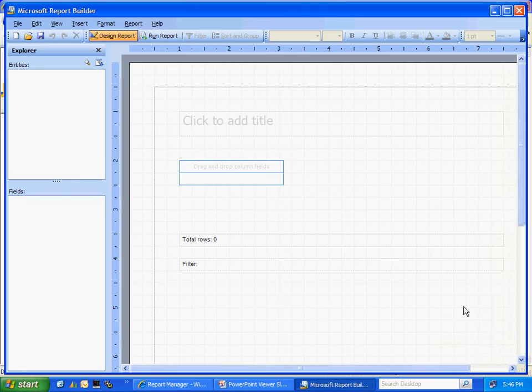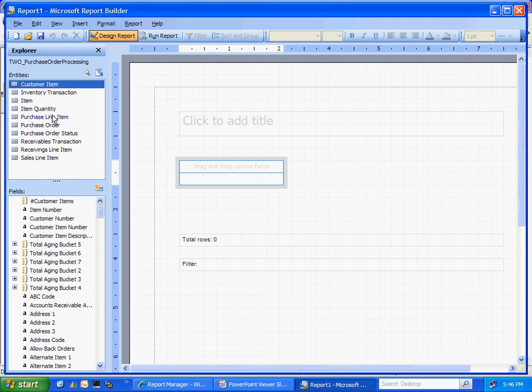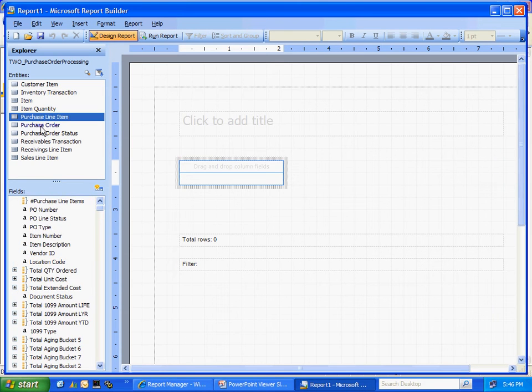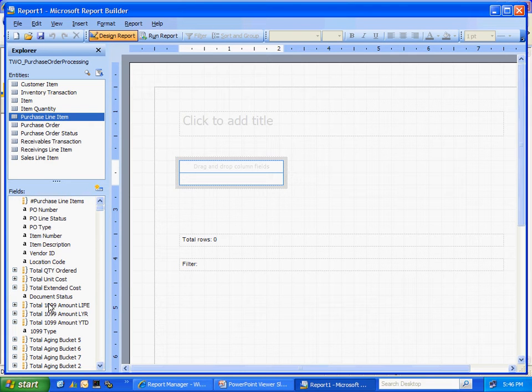Within this object there are a number of entities. You can see those listed here. I'm going to select the purchase line item. Below this are all the fields within that item. So let's make a simple report.